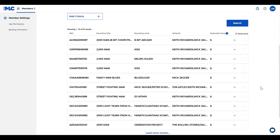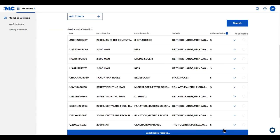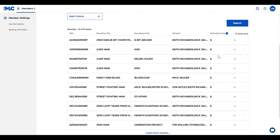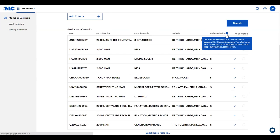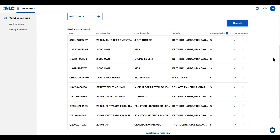Another thing to notice on this screen are these dollar signs. If you're wondering what that means, you can hover over this blue help icon and this spells out the estimated amount of royalties that are associated with this recording group.